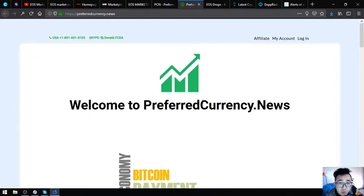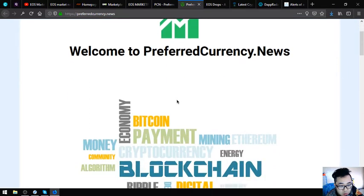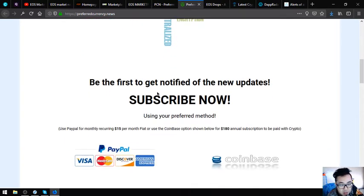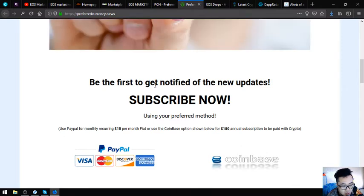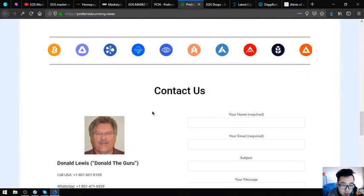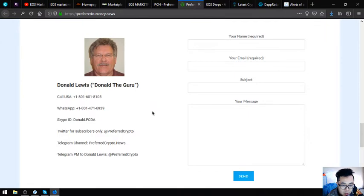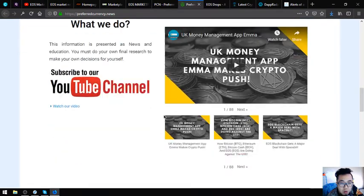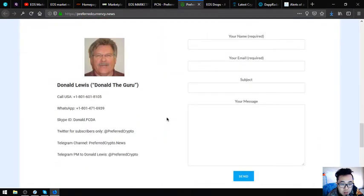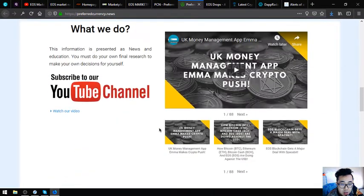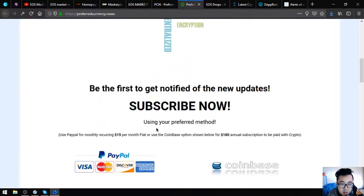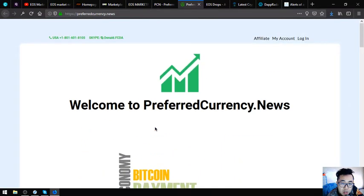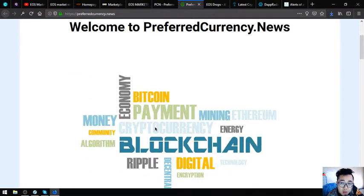The next website that I'm going to show you is preferredcurrency.news. This website is a website where you subscribe for $15 a month or $180 a year. You get a newsletter that will notify you of the latest updates on cryptocurrencies and, of course, the tips. Some tips on how to earn the best cryptocurrencies of the day brought to you by their publisher, who is Don the Guru, very experienced in cryptocurrency.